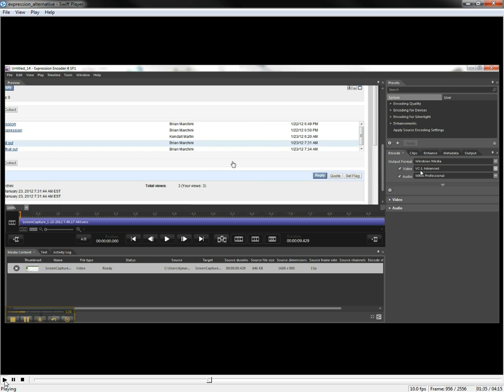Actually, it is a paid version on here, although we do have the paid version for free. But in this case, I'm just going to do it under Windows Media.